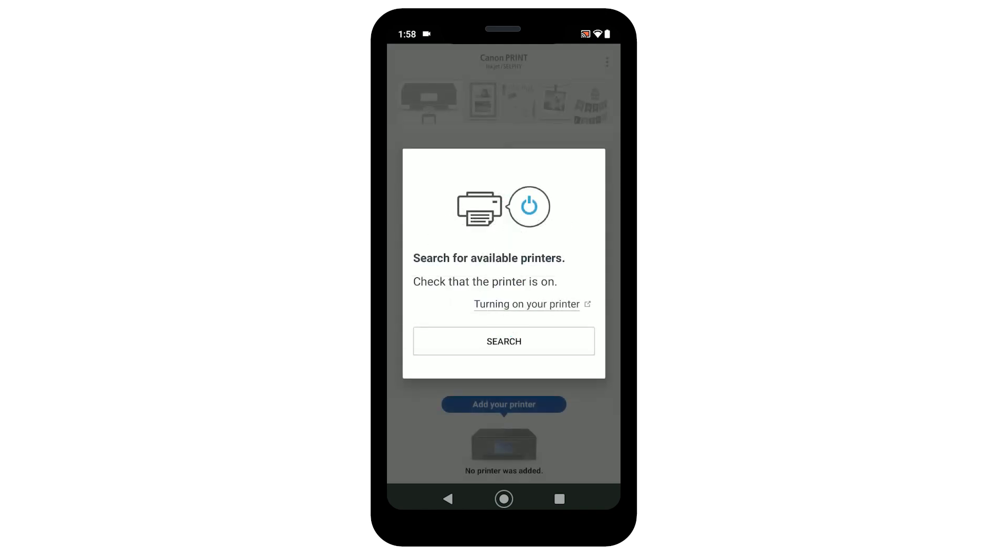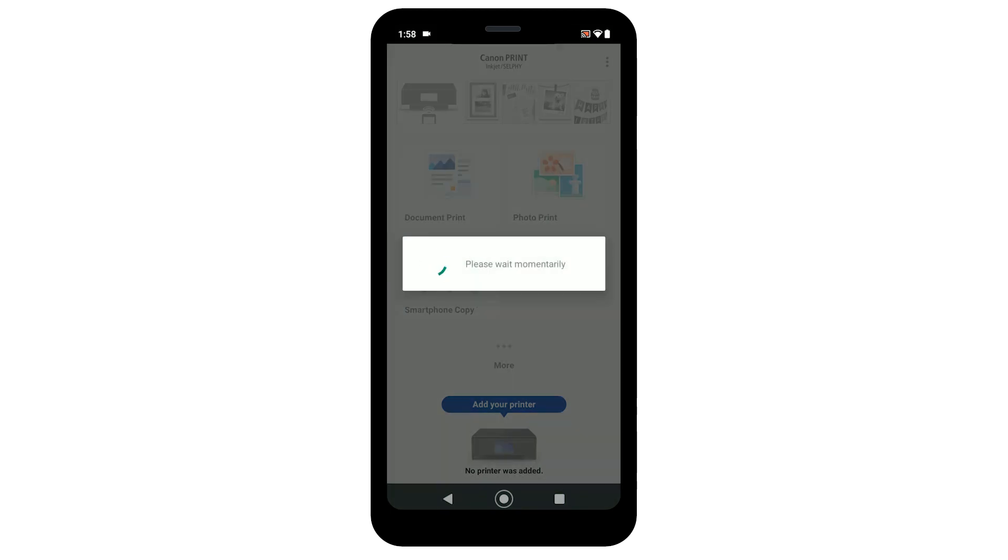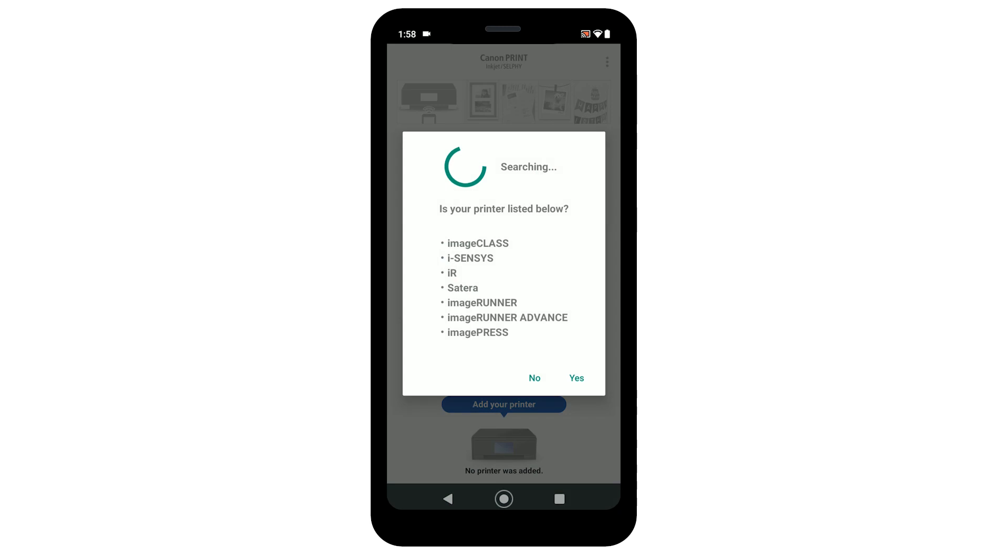Select search to allow the app to find available printers. When you see this screen, wait a few more moments for the next screen to show up.